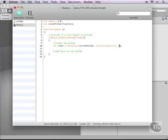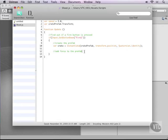And then last but not least the third variable is the rotation. And this is done in unity using quaternions. Now I'll explain this later so for now just type quaternion.identity which is basically the rotation of our current camera so that it shoots in 3D space. Okay so this will create our crate.